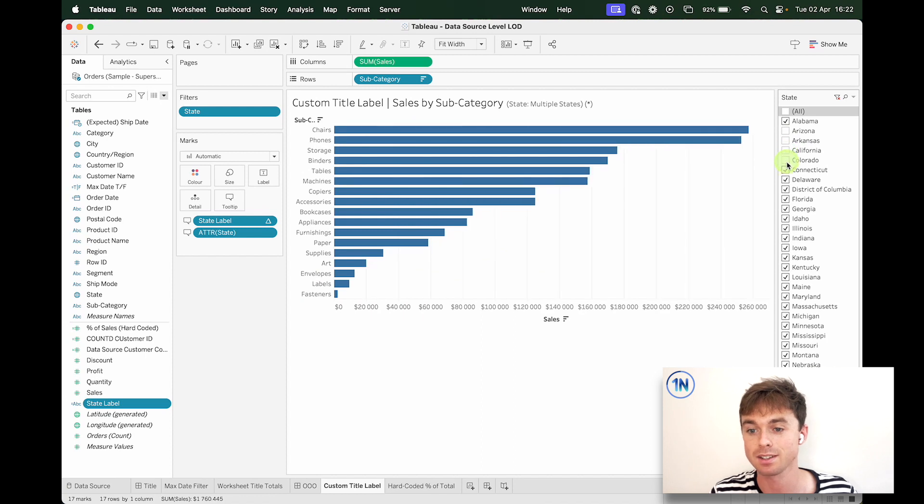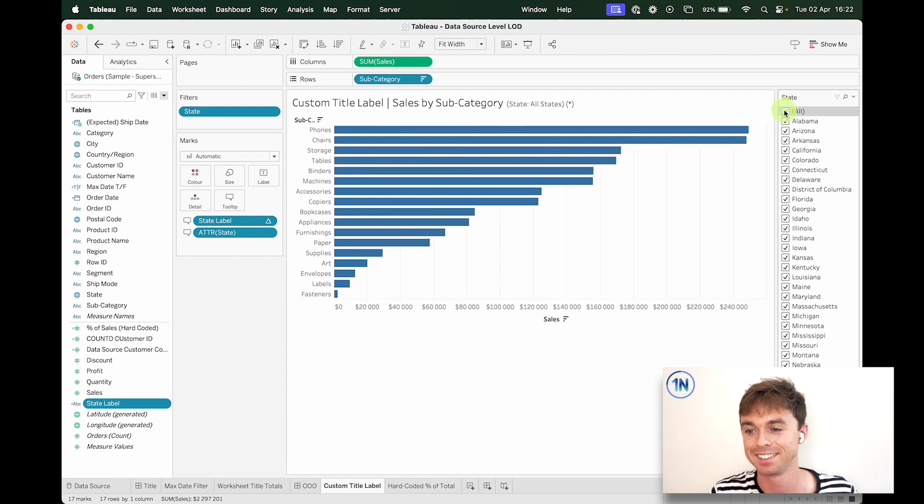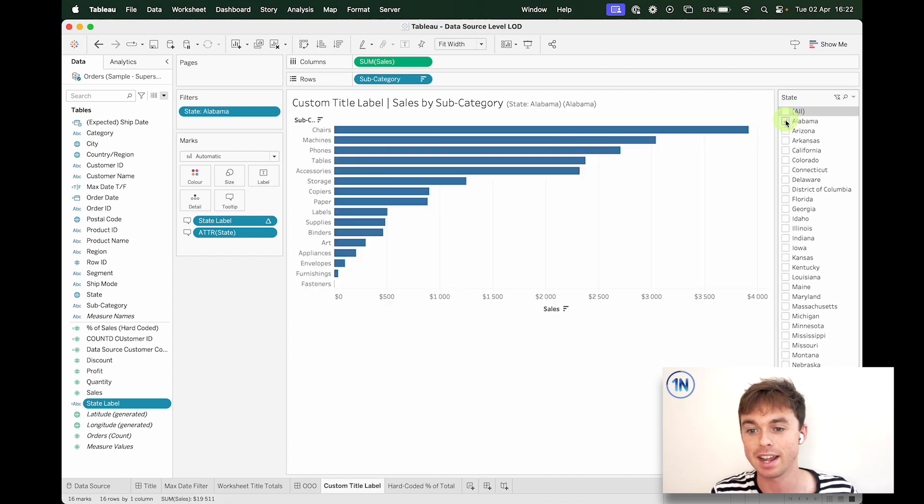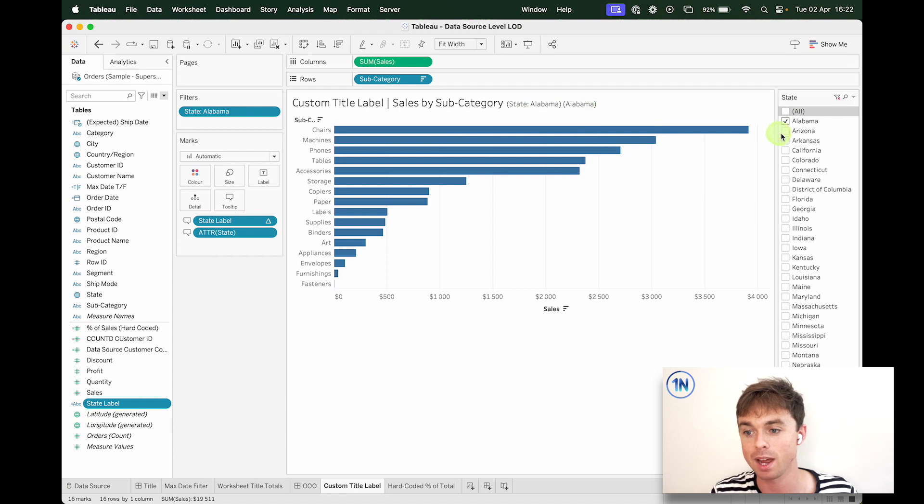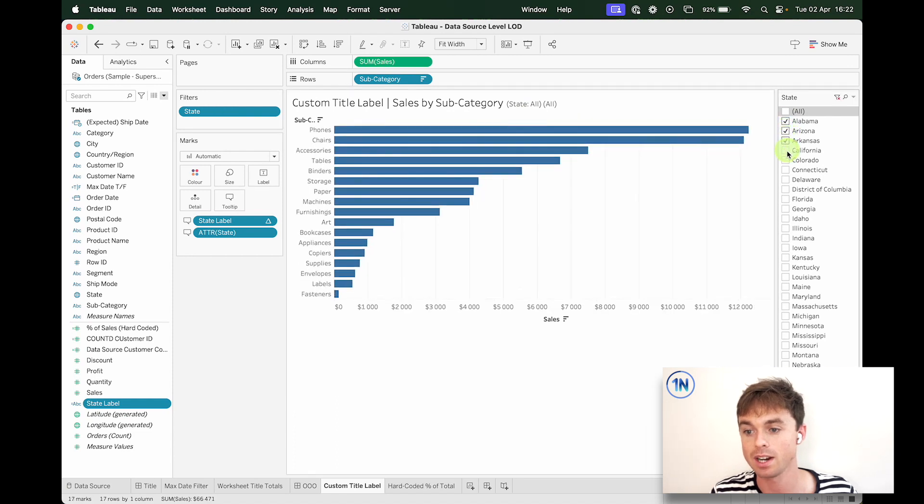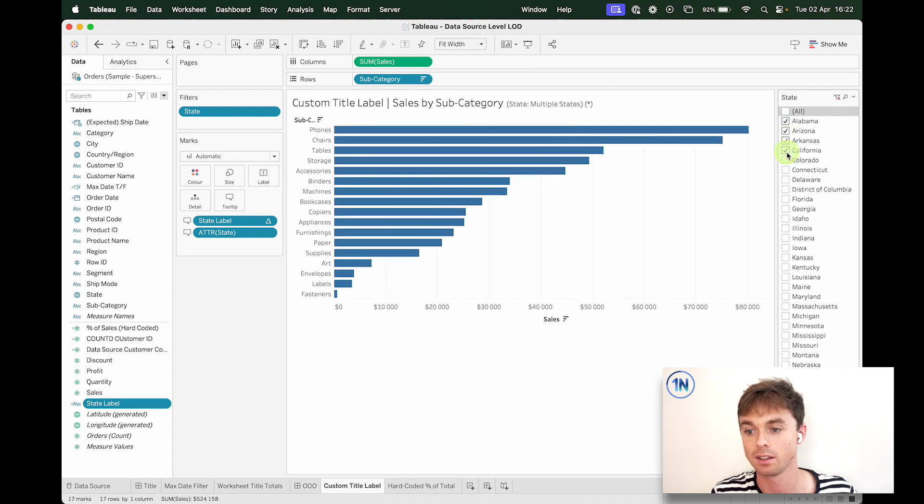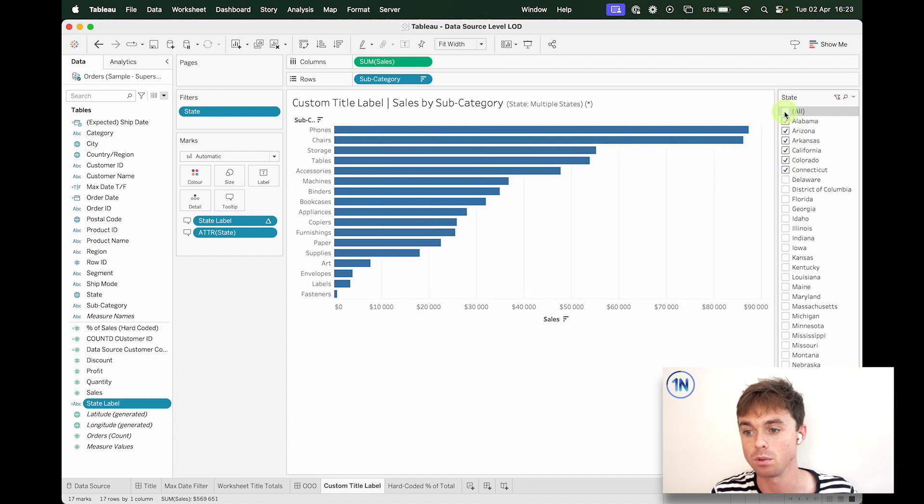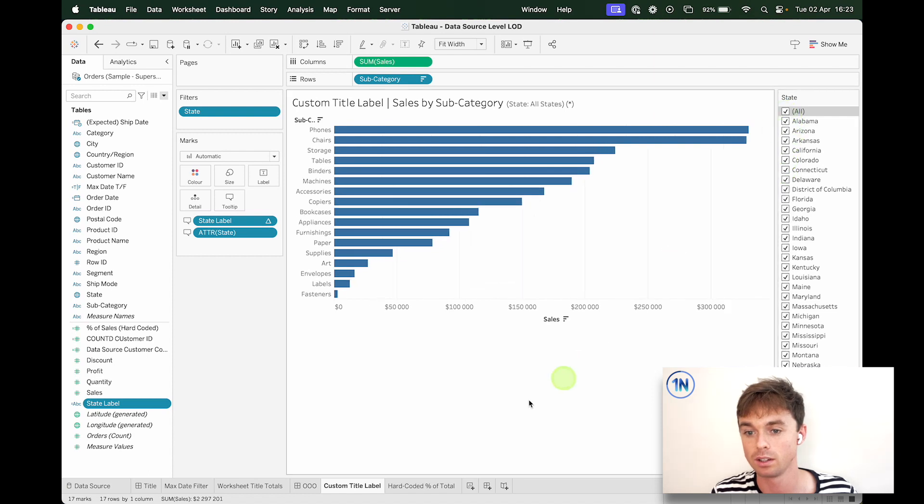So there's our multiple states. Let's select none and one, Alabama, Alabama. Very nice. Okay, cool. I love it.